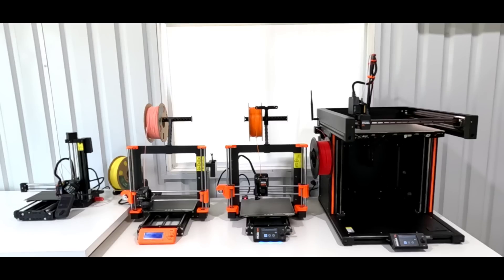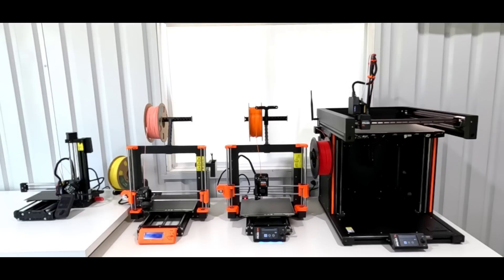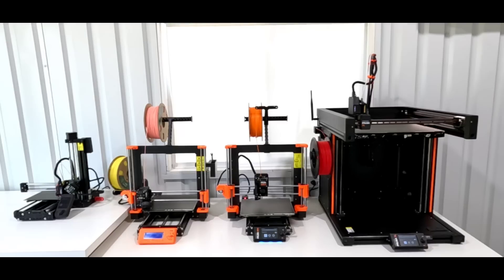I set these up from left to right starting with the Prusa Mini and this is the Mini Plus. Then we have the MK3S, the new MK4, and the XL.